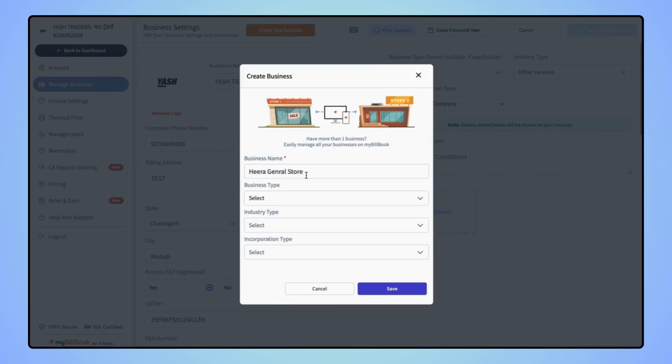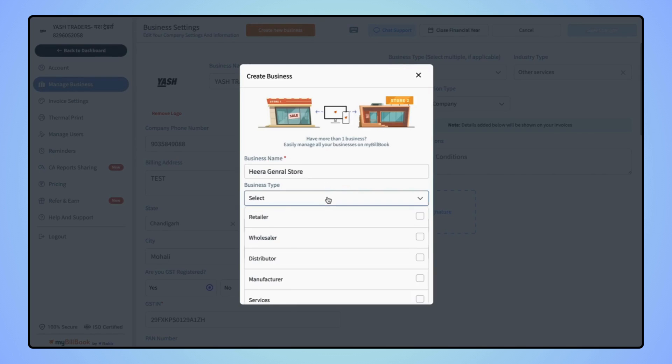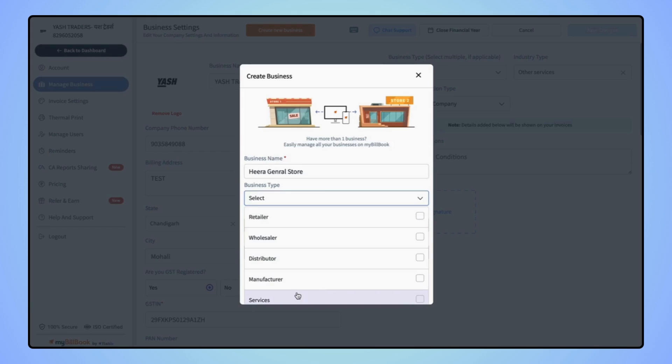Select the business type, whether you are a retailer, wholesaler, distributor, manufacturer, or a service provider. If you are both retailer and wholesaler, then select both retailer and wholesaler.